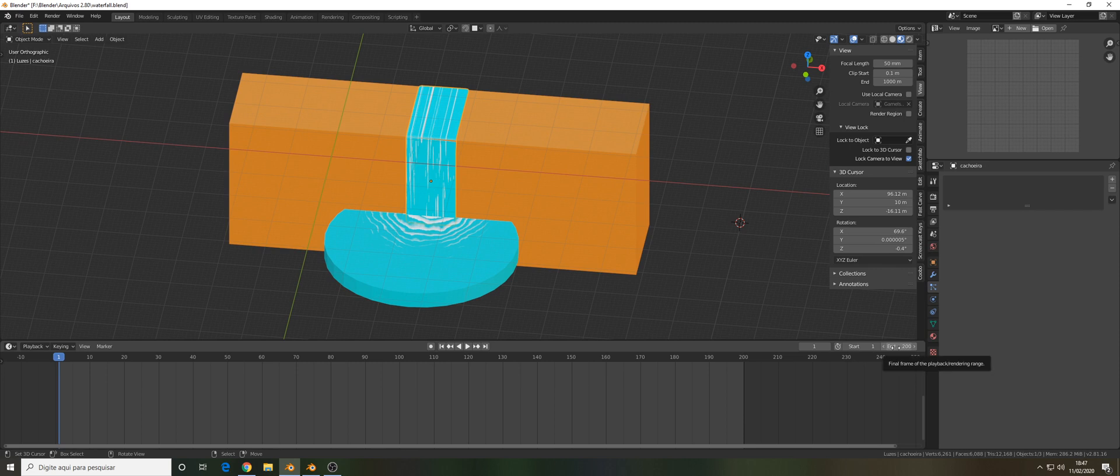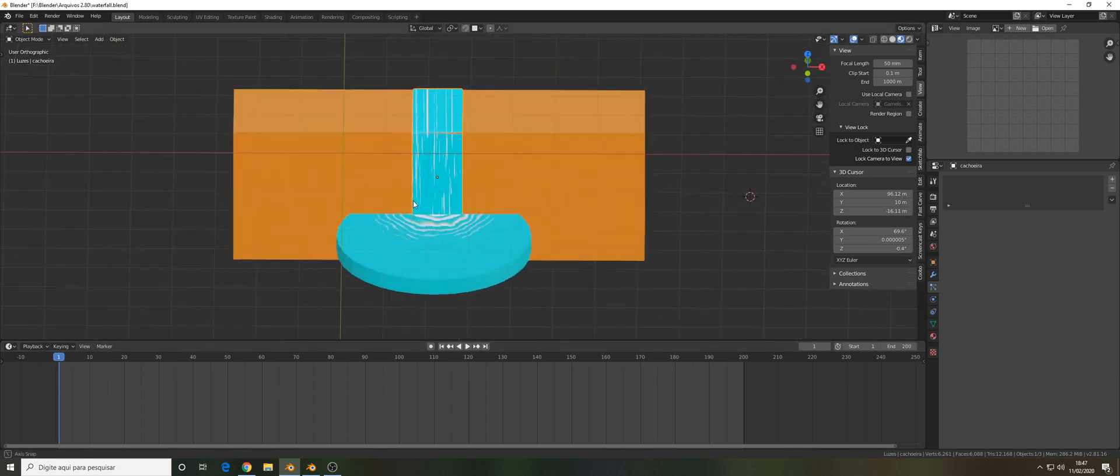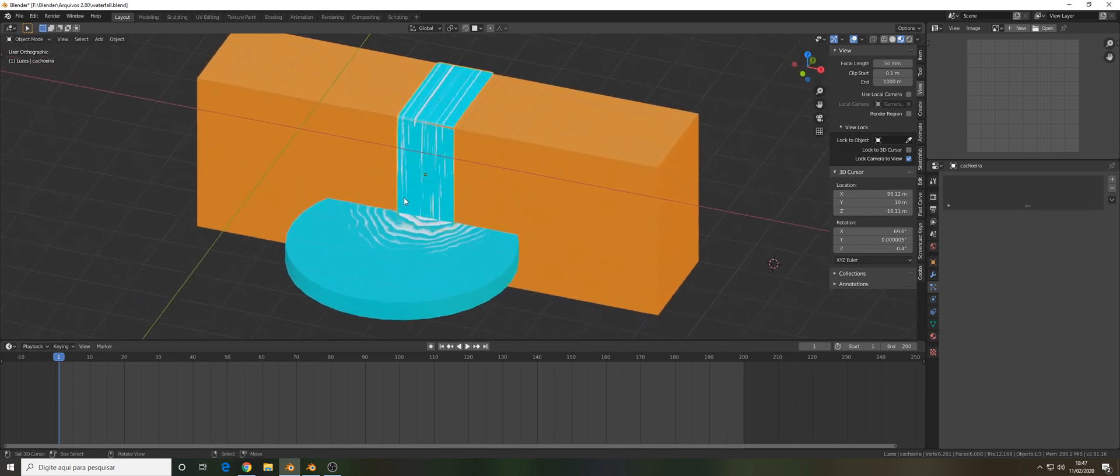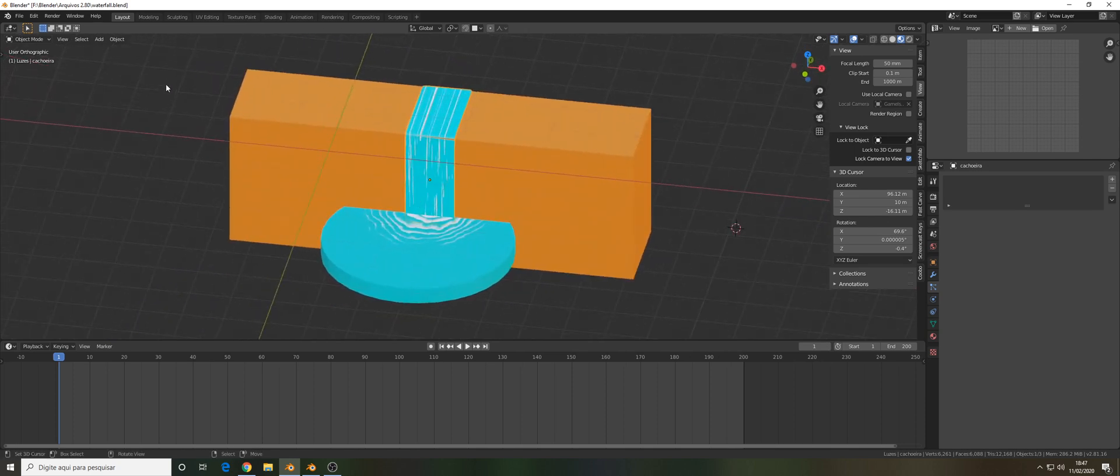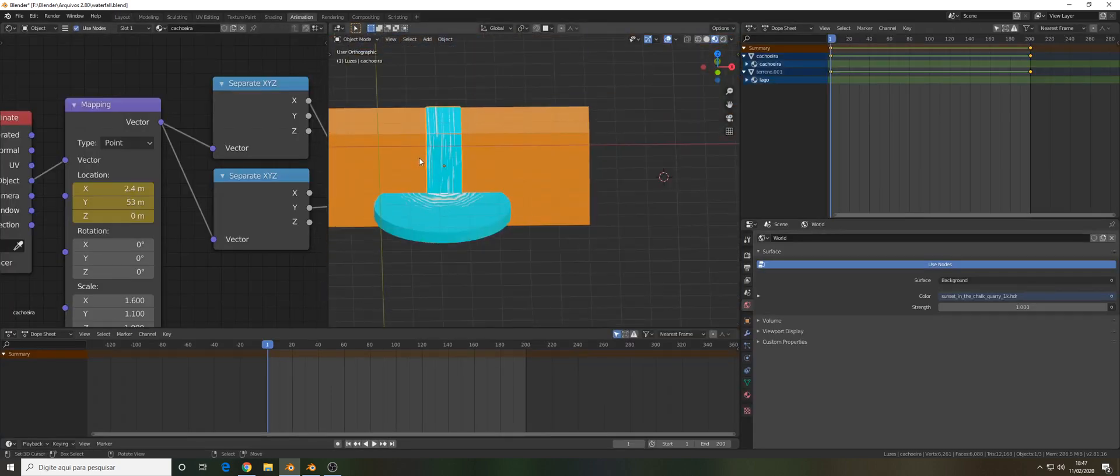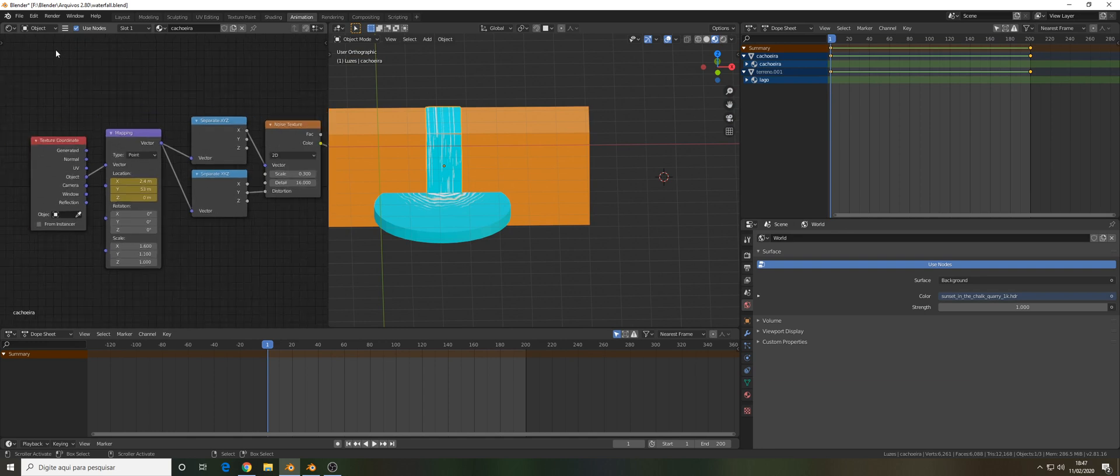Let's go to the animation tab. I switch it to the shade editor. This window here is the dope sheet and our timeline down here.